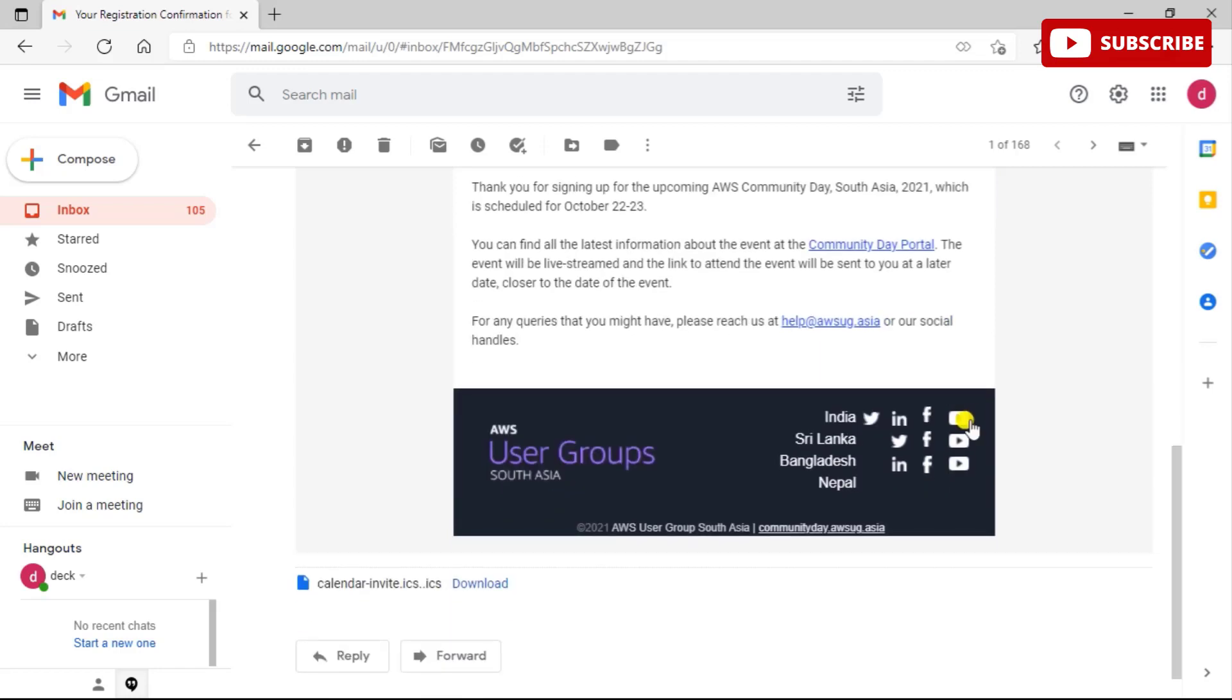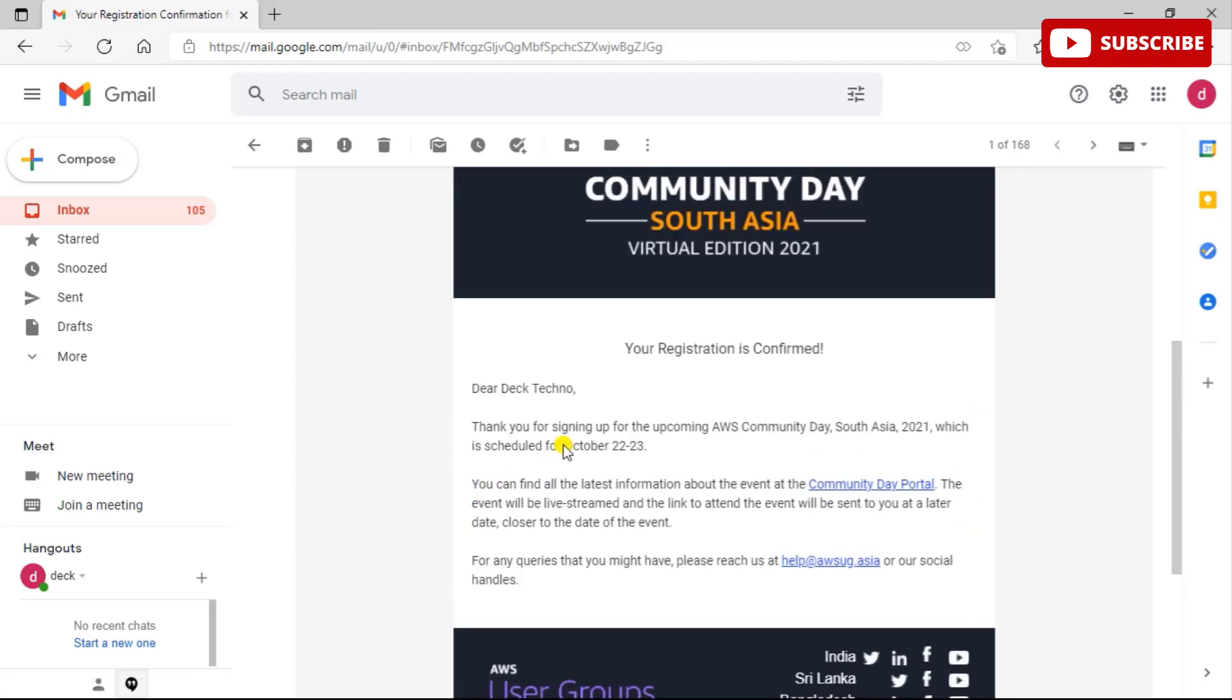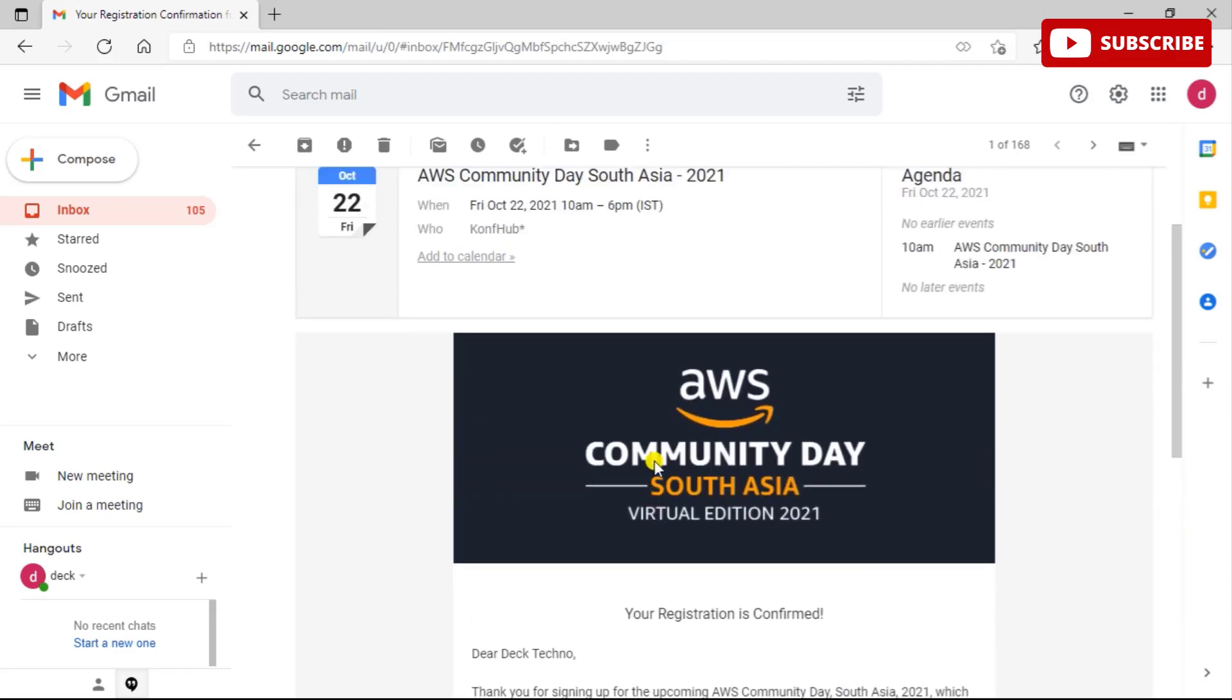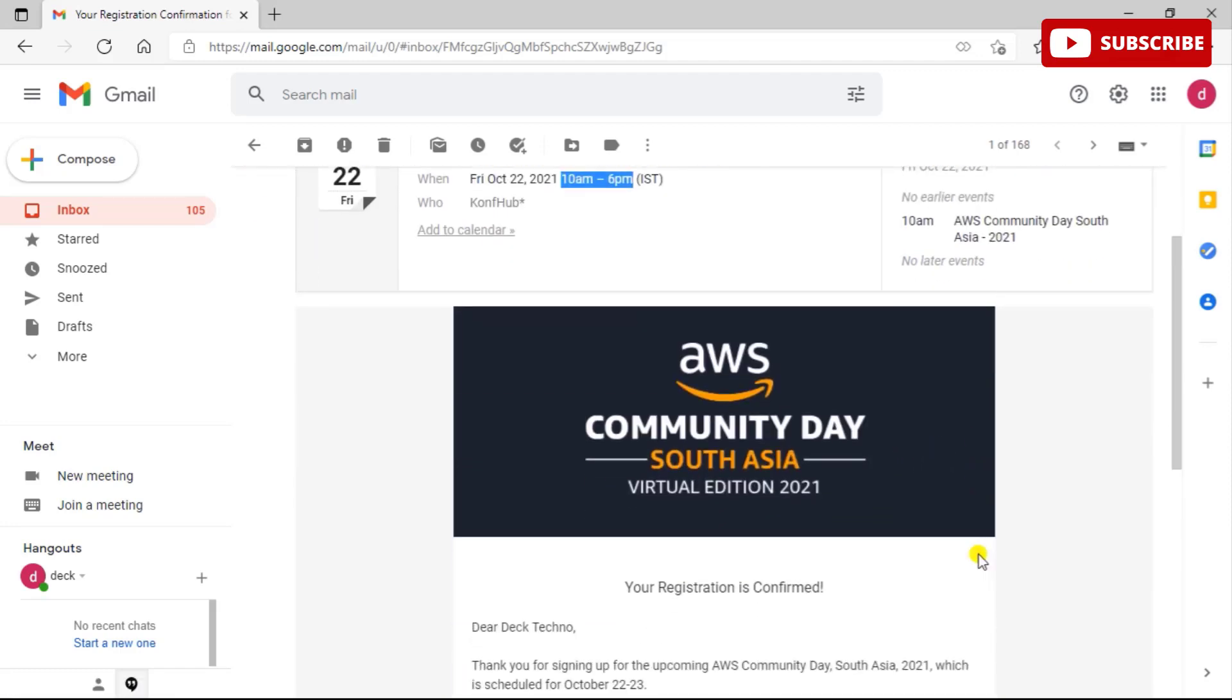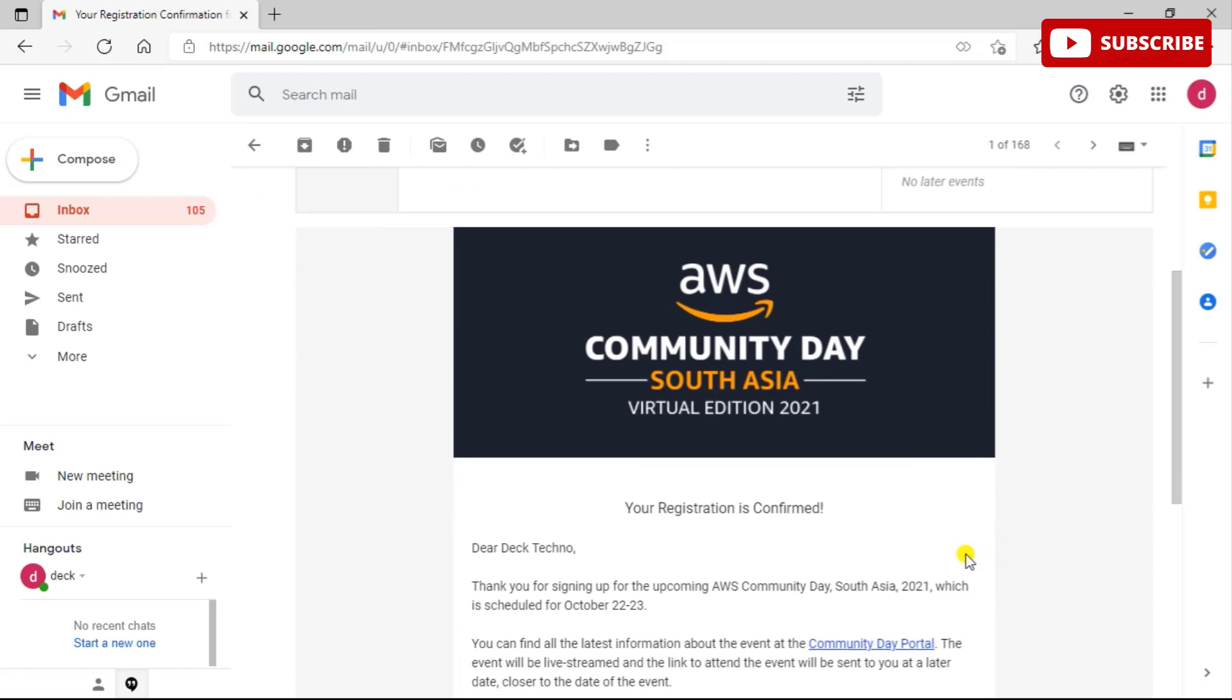You can see the time for this is 10 AM to 6 PM. It is a one day conference that you have to attend and you can have a chance to win fine goodies. So guys, if you like this video, please subscribe to our channel. Thanks for watching this video, thanks a lot.